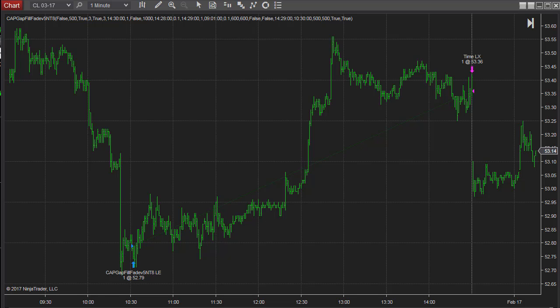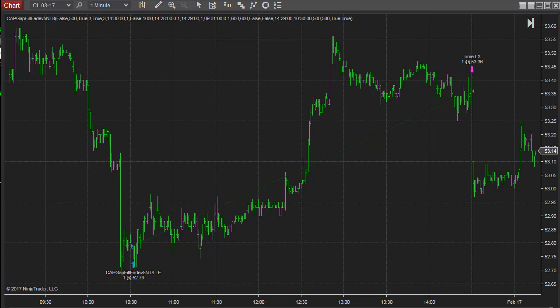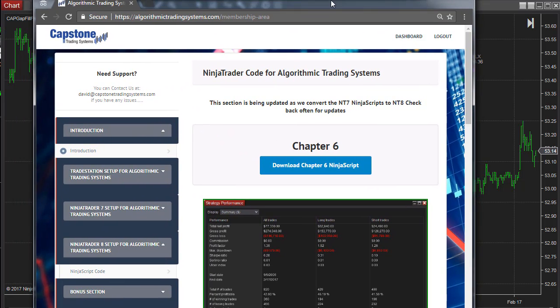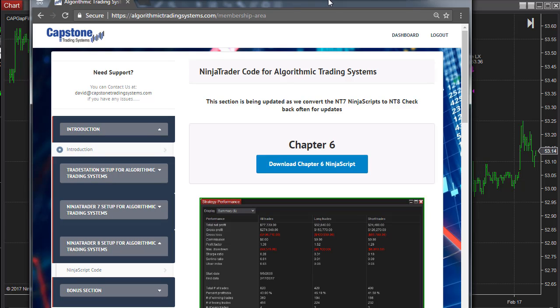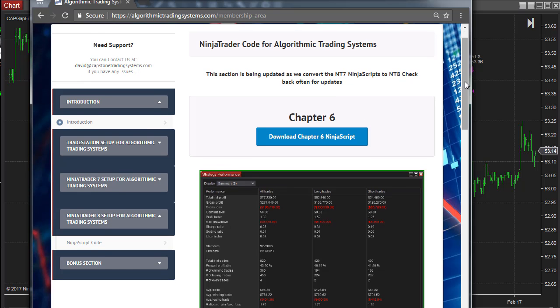Good news - we have the gap fill and reverse crude oil strategy in NinjaTrader 8. You can download that from the members area at algorithmictradingsystems.com. I've added the NinjaTrader 8 setup for algorithmic trading systems. If you have access to the membership area, you can click on the ninja script code.